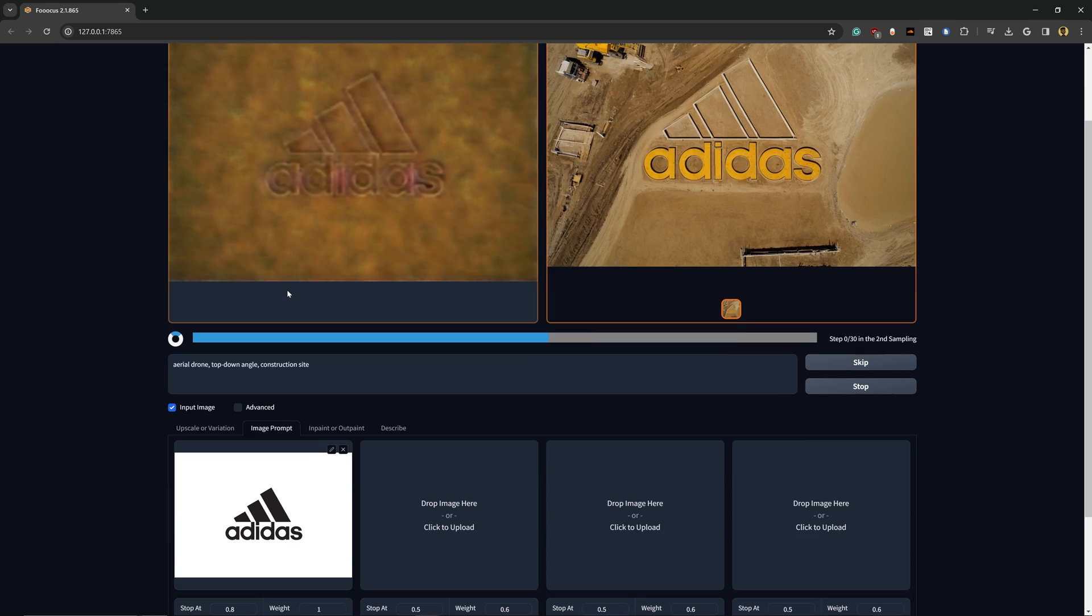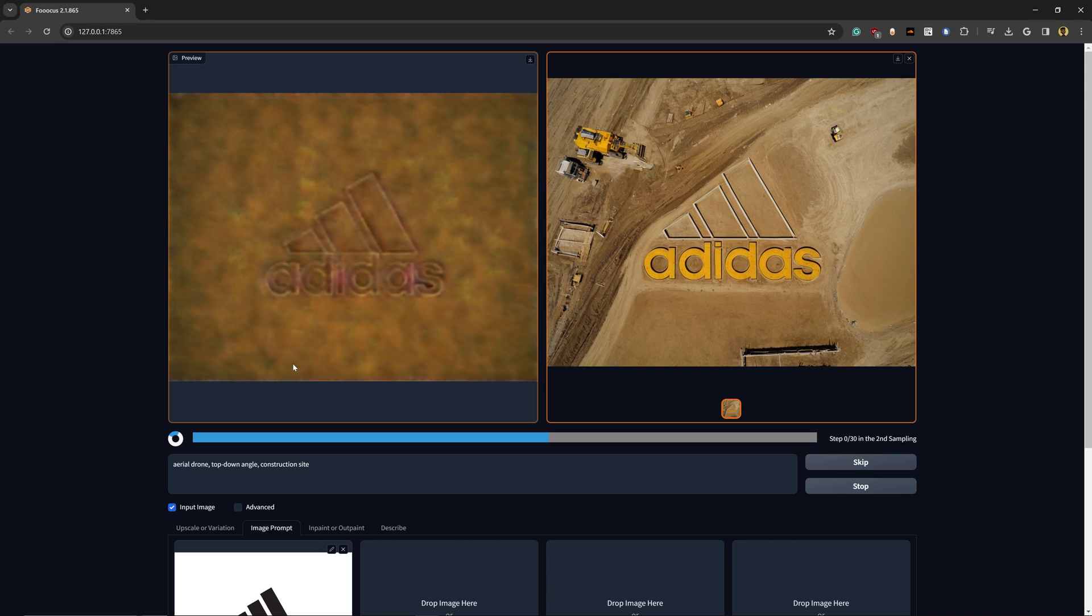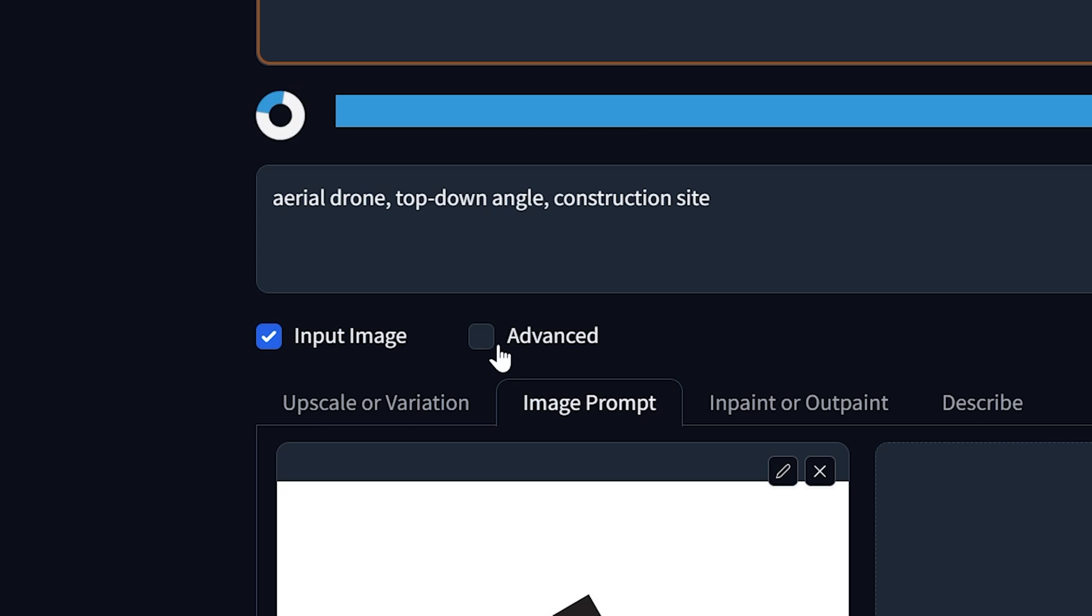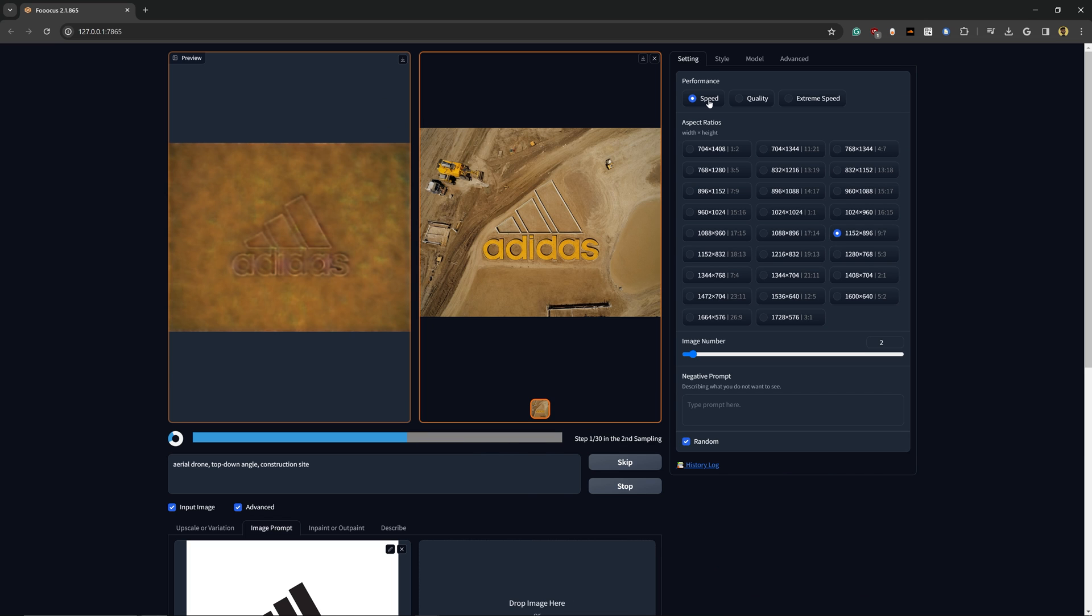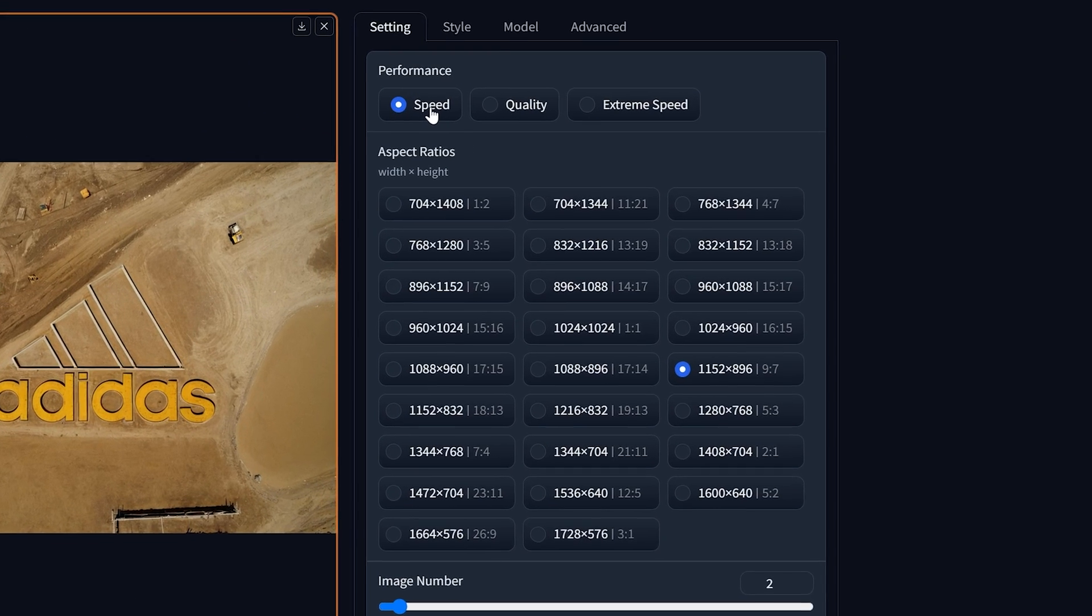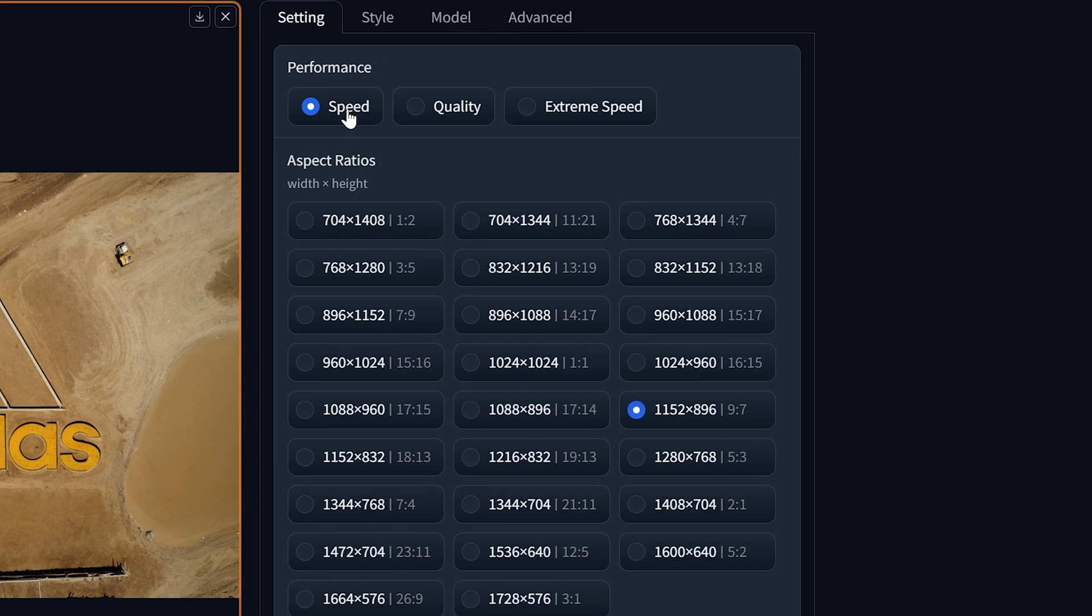And of course, it's going to generate two images because by default that is what it's set to. If you want to see a little bit more of the settings, we can also click on the Advanced tab here. You can change some of the things like the aspect ratio, the performance—we can either switch it from Speed to Quality or Extreme Speed.